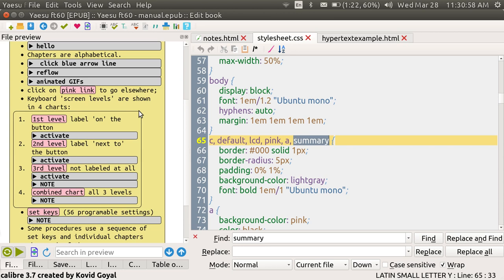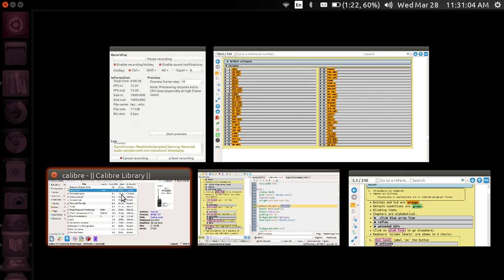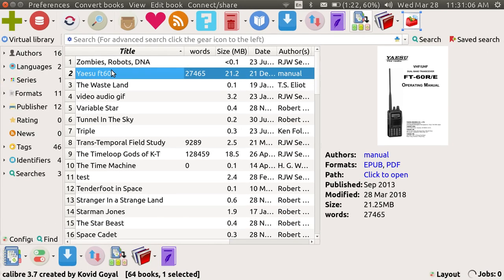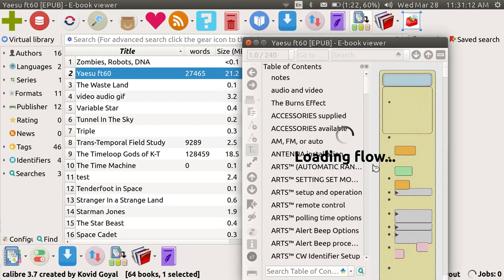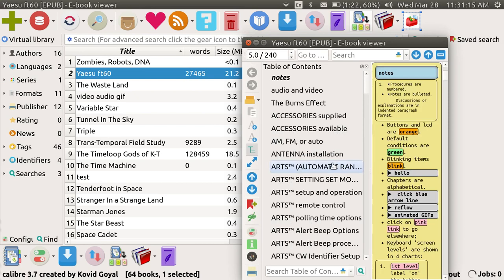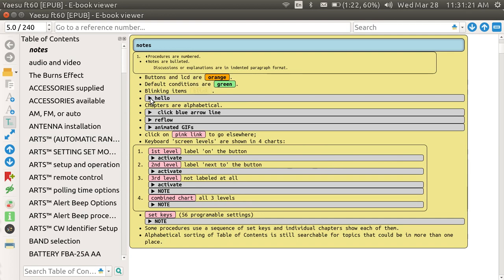Now I'm going to hit Ctrl S. I've saved it. Now I have to go back to the main caliber program and open up the EPUB again. Takes a second. And let's see if I can enlarge this and if we've got anything. There it is. Hello. And then I go pop up. And that's it.